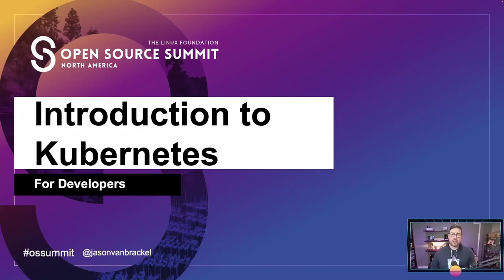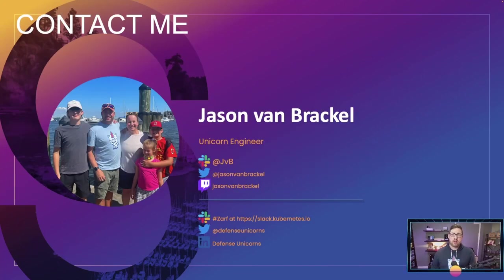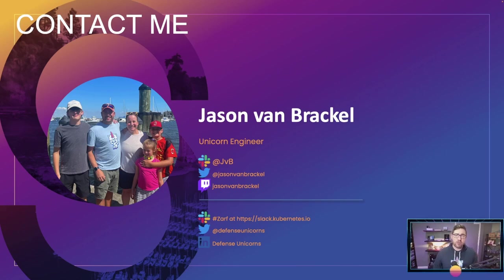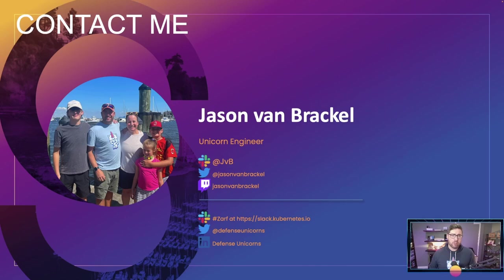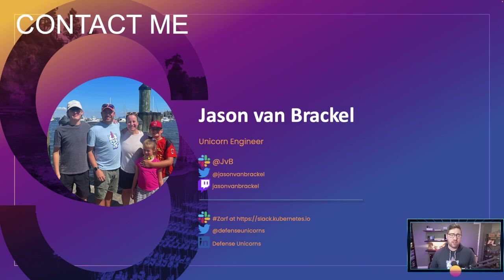Hi everyone. Welcome to an Introduction to Kubernetes for Developers. My name is Jason Van Brackle. I'm a Unicorn Engineer with Defense Unicorns. If you have any questions about this session, you can hit me up on Twitch, LinkedIn, and Twitter. If you'd like to reach Defense Unicorns, you can reach us on the Kubernetes Slack in the Zarf channel, and on LinkedIn and Twitter.